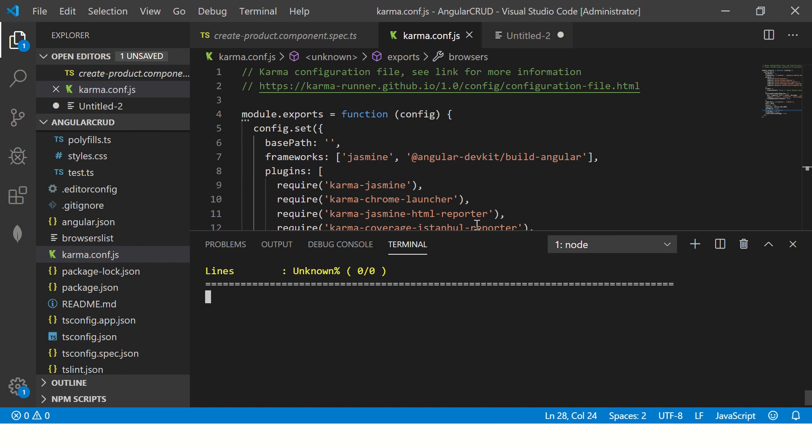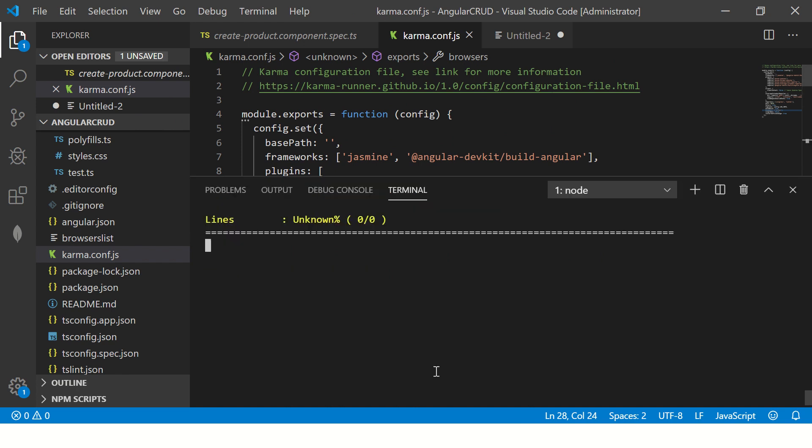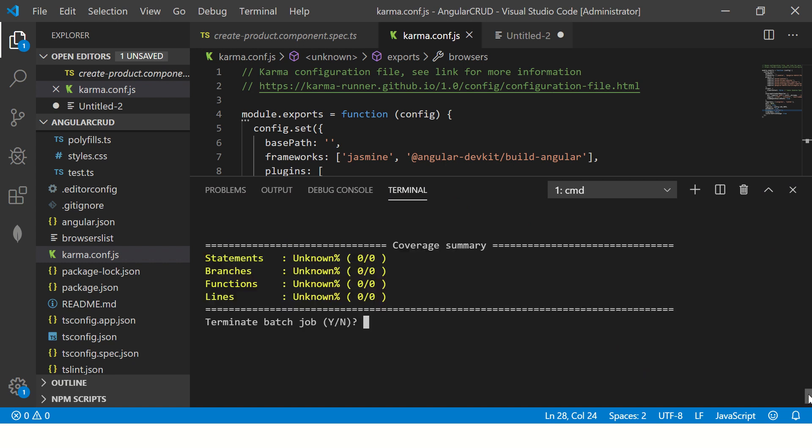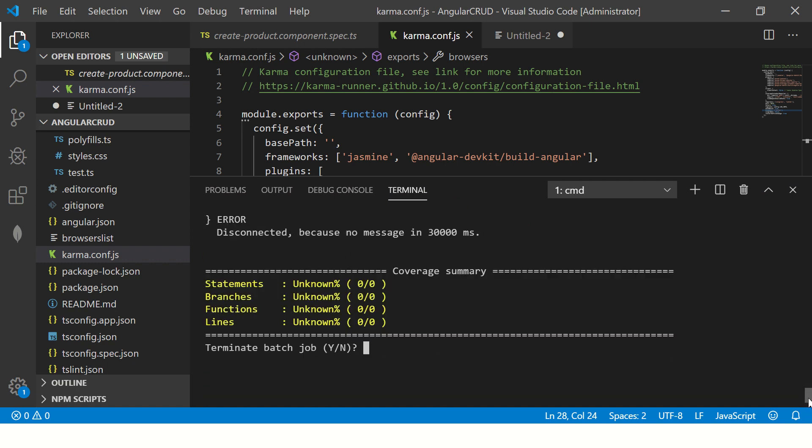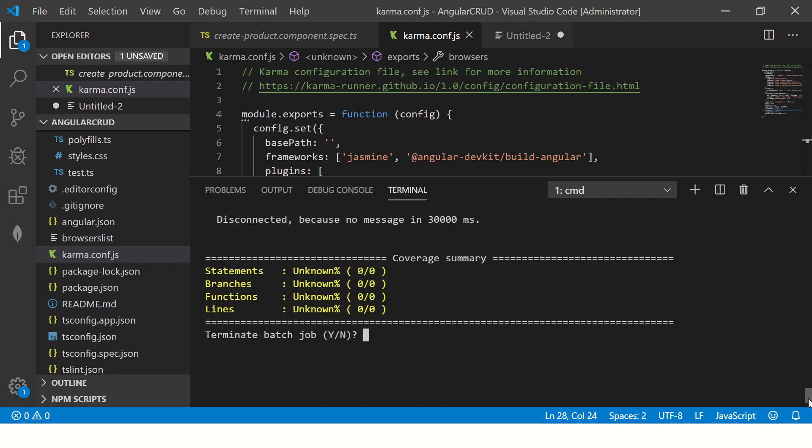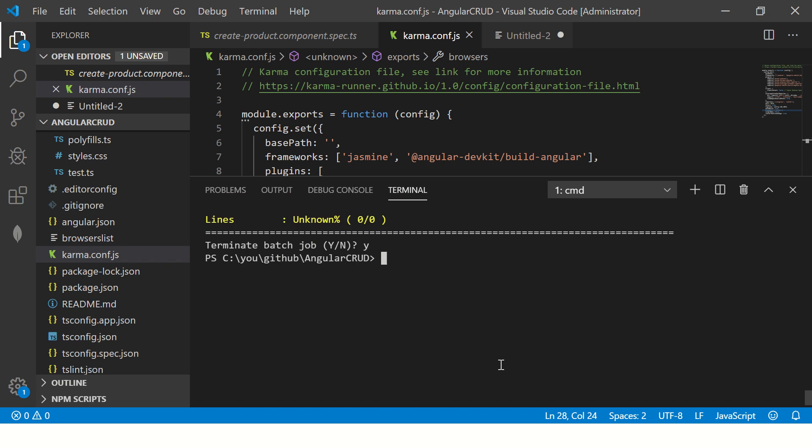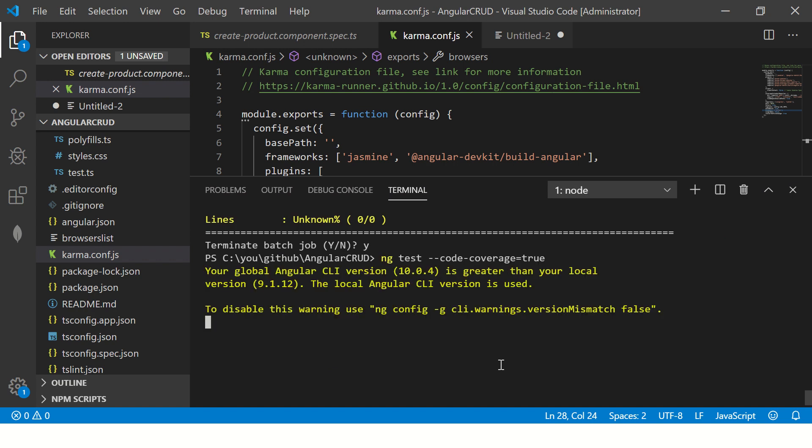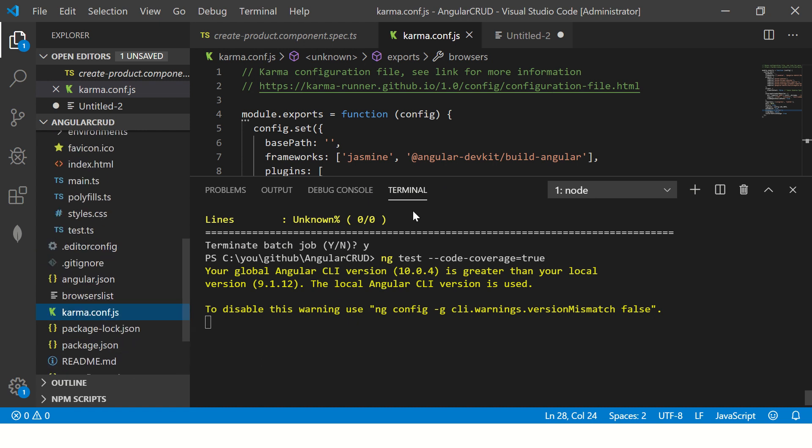Right, so you see - coverage summary, it says zero now. So I'm going to terminate this and start again. Since there was no browser defined, maybe that's why it was failing. But now it should be good.